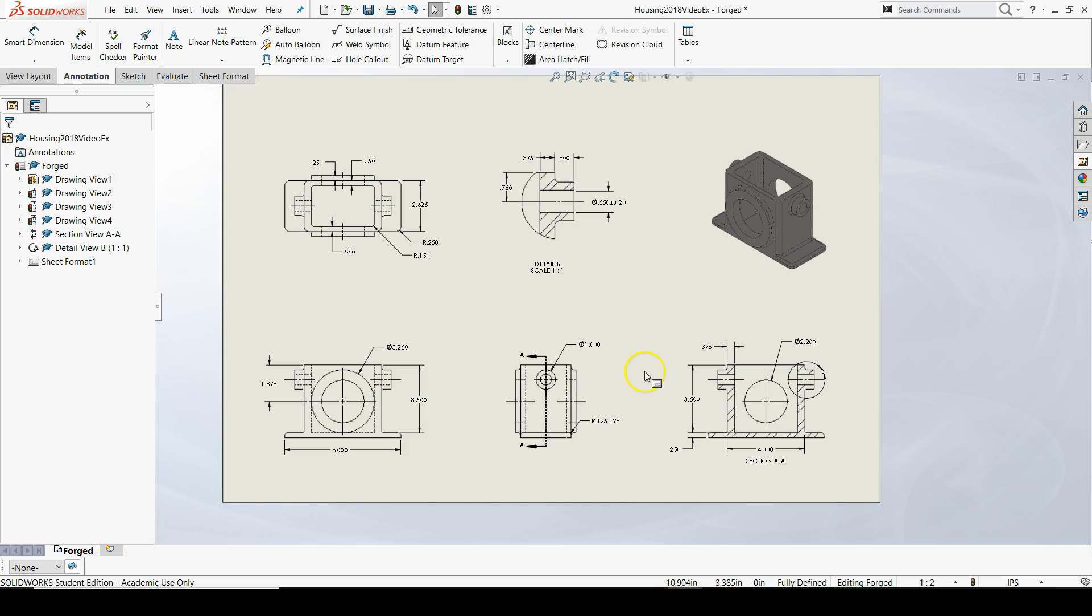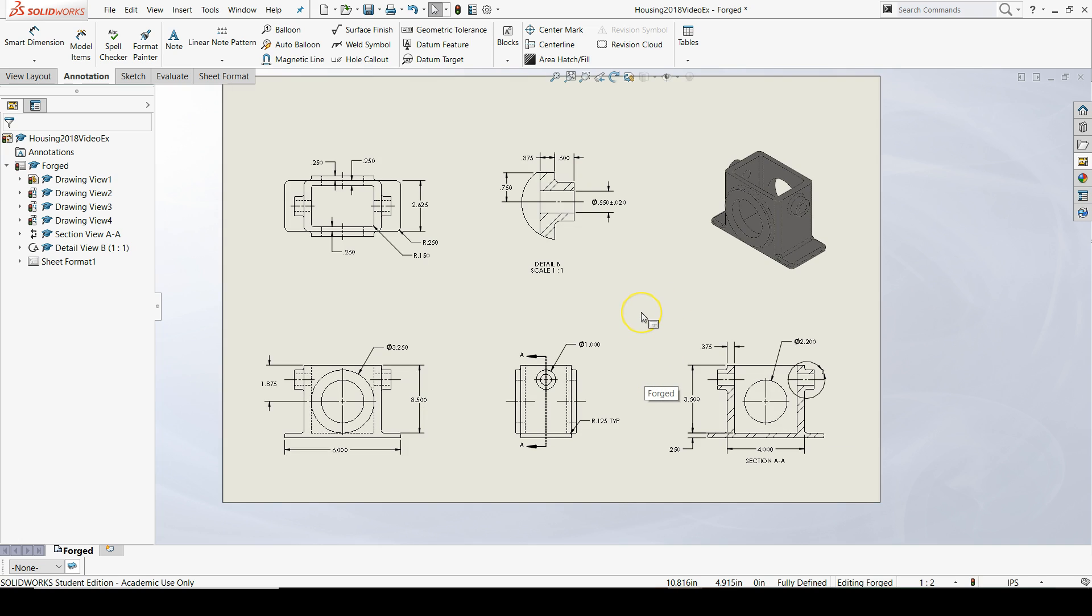That is it for our first drawing. In our next set of videos, we'll get started on the machined configuration version of our drawing.